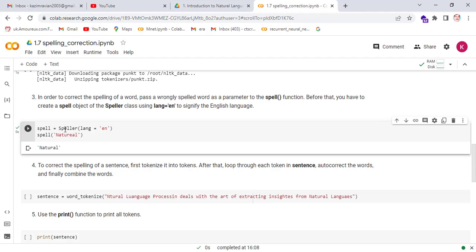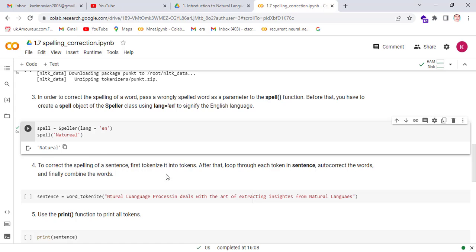First, we create an object of speller class called spell, and then we pass the misspelled word 'natural', and then this function returns the correct spelling 'natural'.